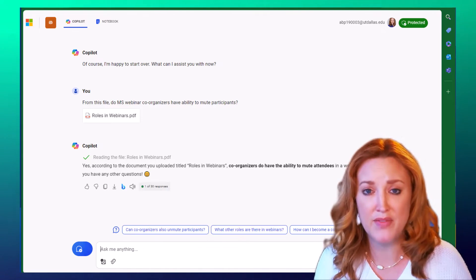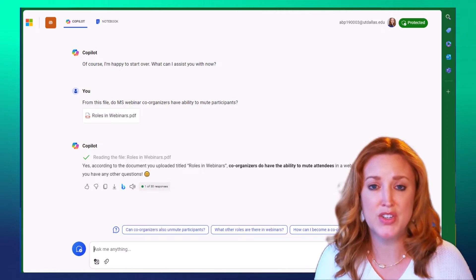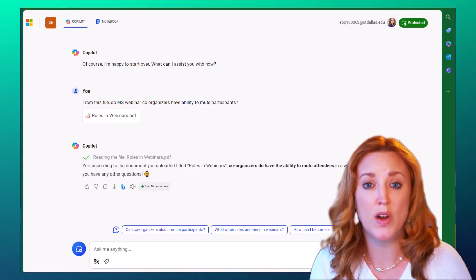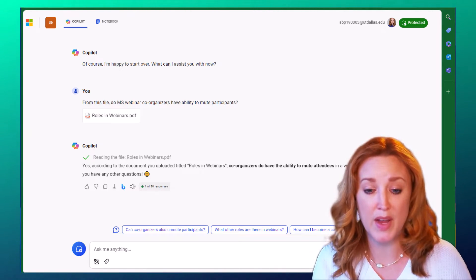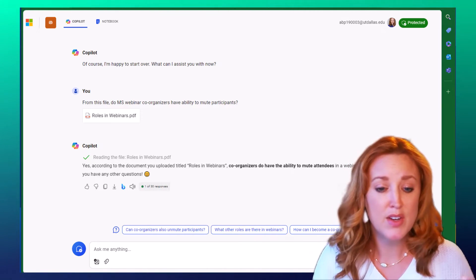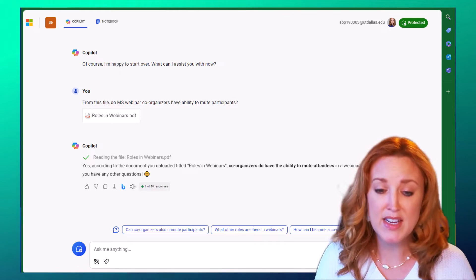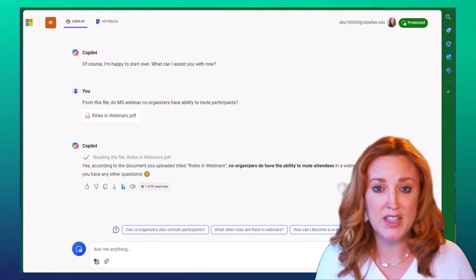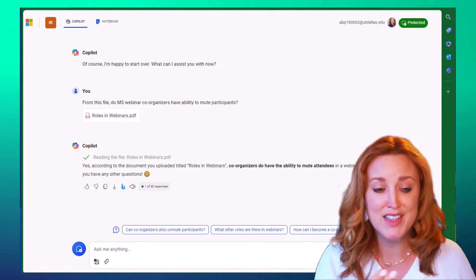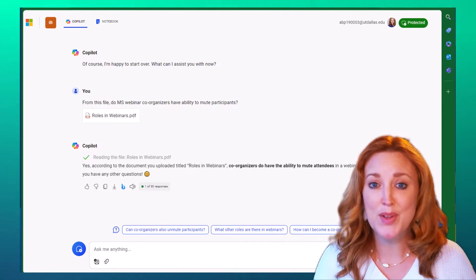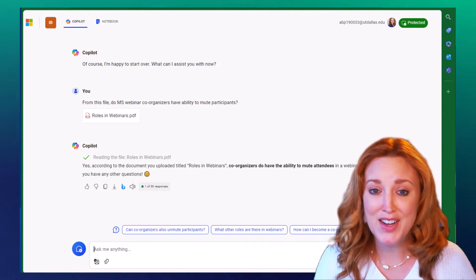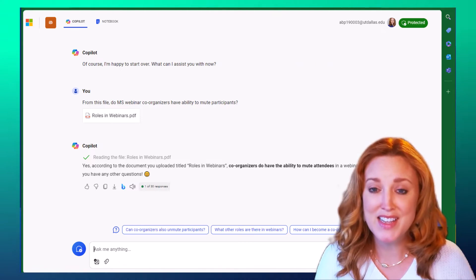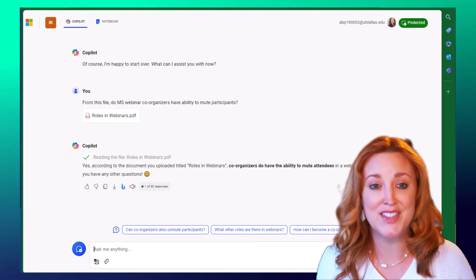So we asked, do co-organizers have the ability to mute attendees? It was able to scan that document and see that, yes, you absolutely are.